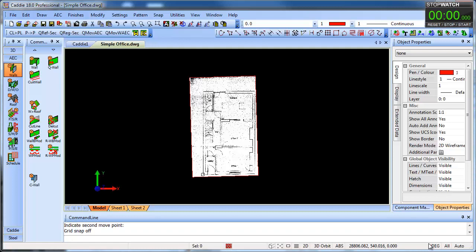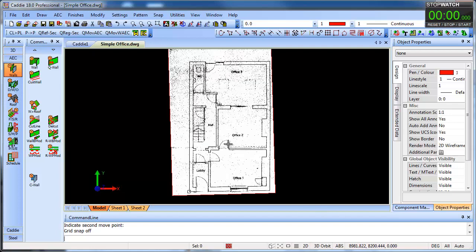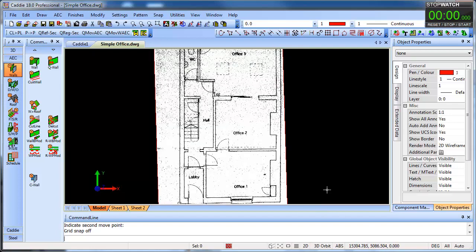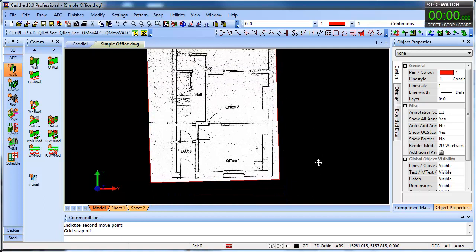Welcome to this CAD drawing exercise. We've got a scanned plan here and we're going to recreate it in CAD form using Caddy's AEC tools — the architecture, engineering and construction tools — which give us things like walls, doors, windows and so on, plus a lot more.